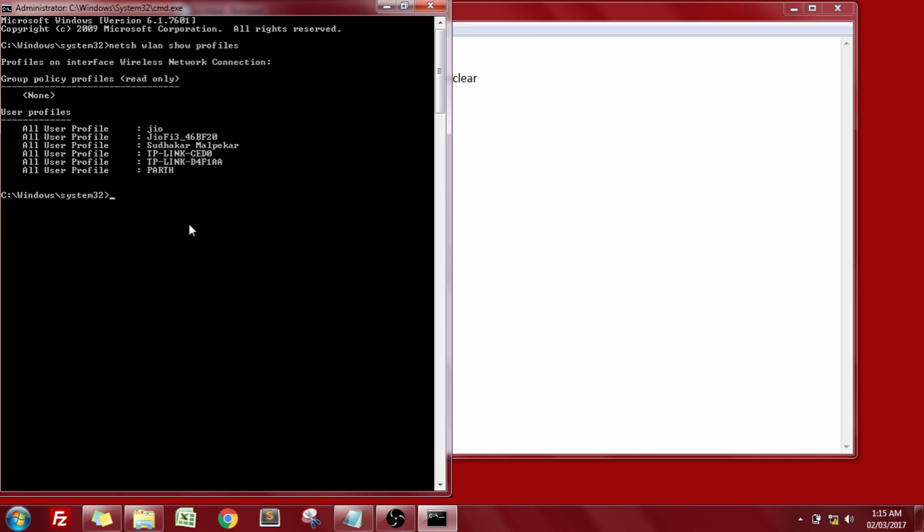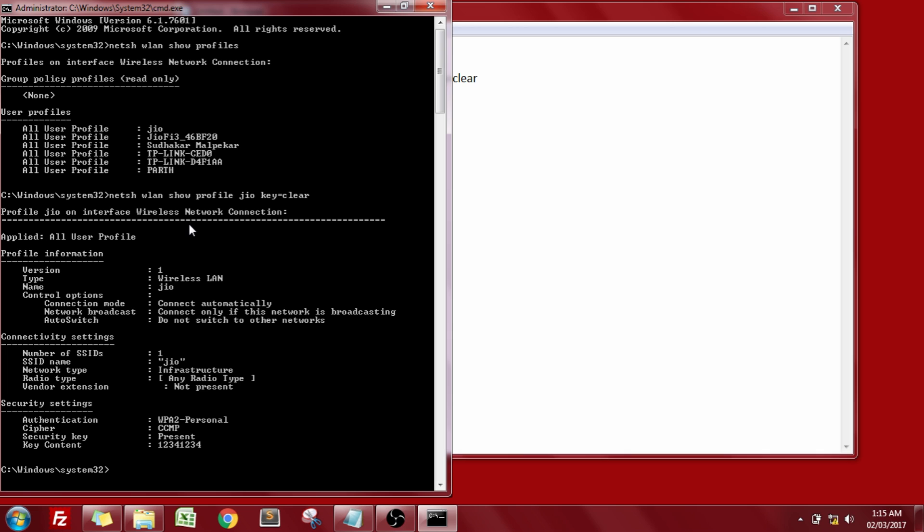So the command is pretty much the same as the previous one. Just we need to put the profile instead of the profiles and type in the name of the network which is Jio in our case, followed by key equals clear and hit enter.